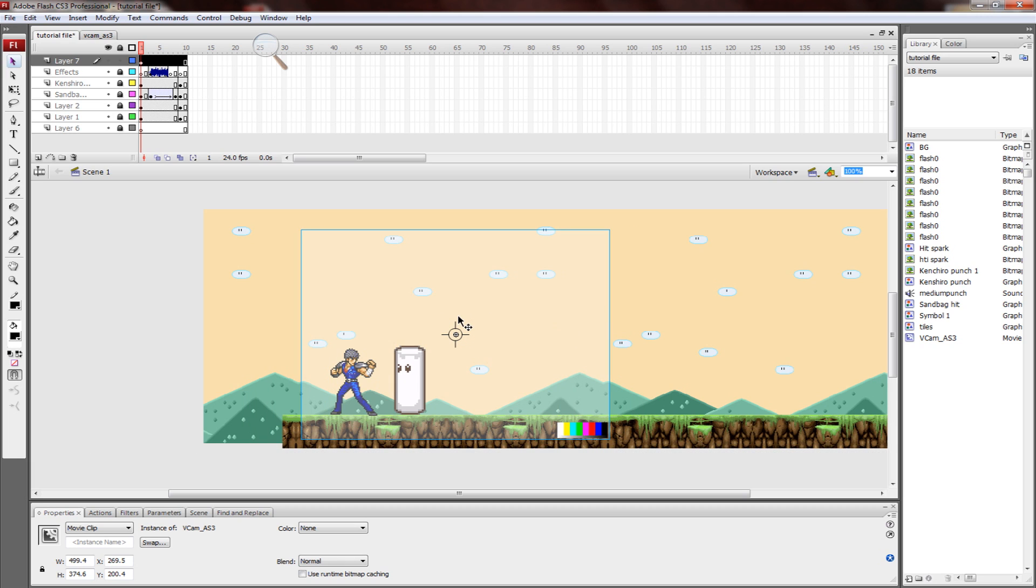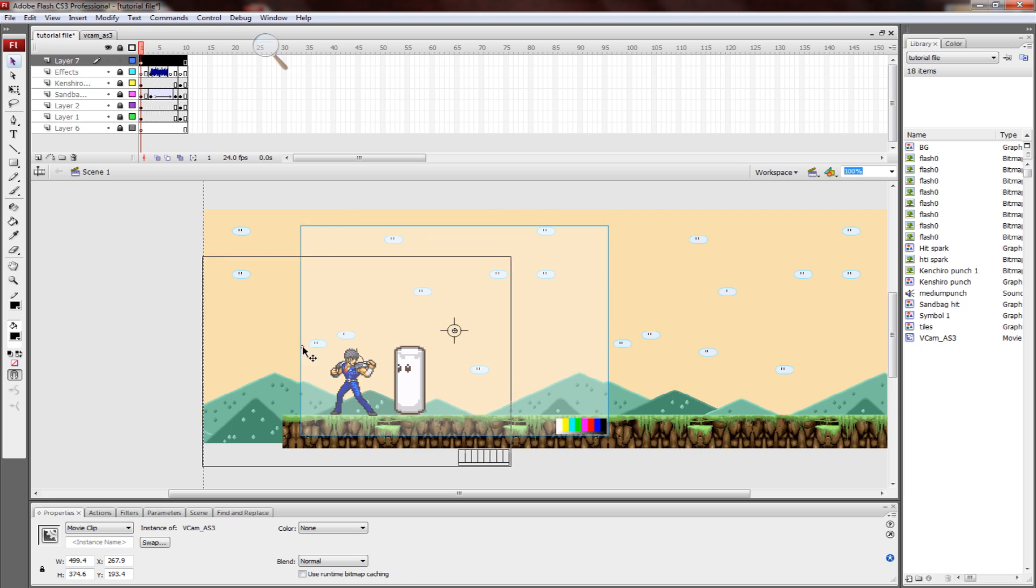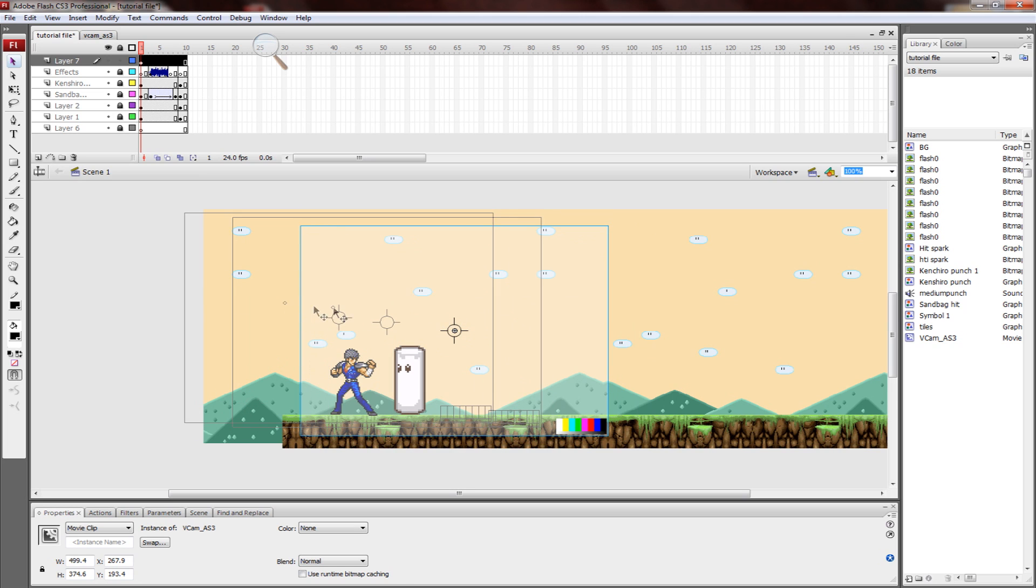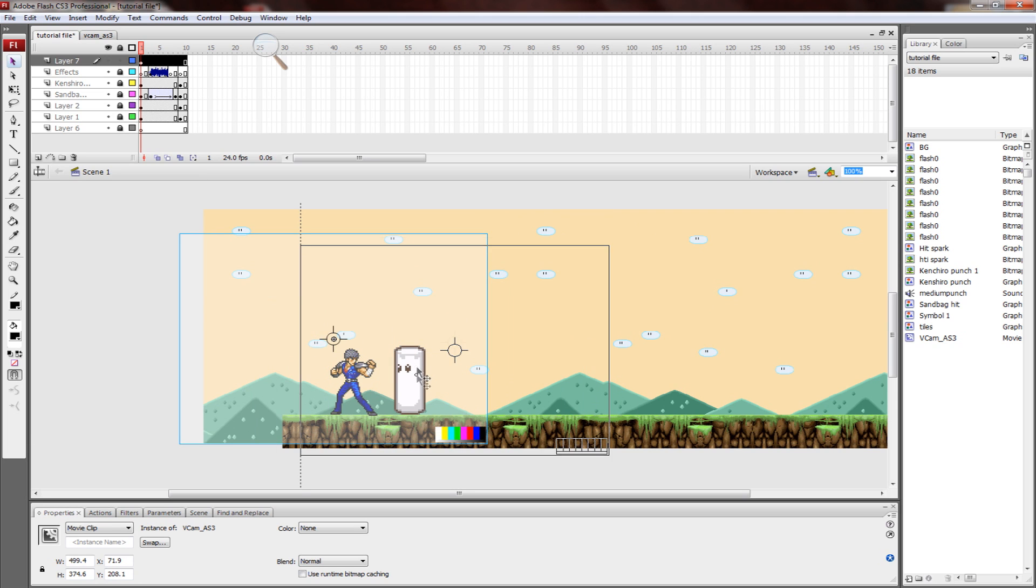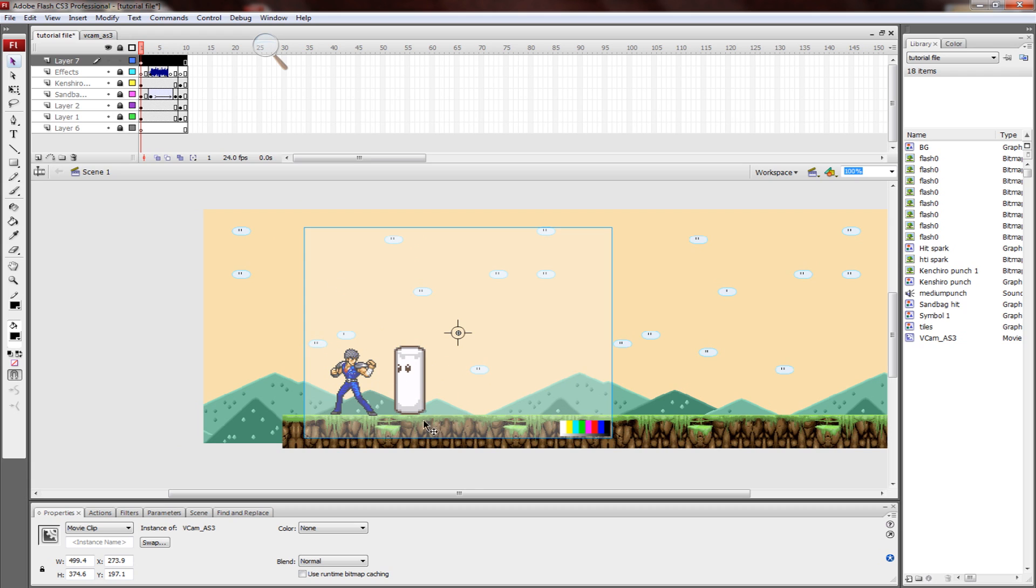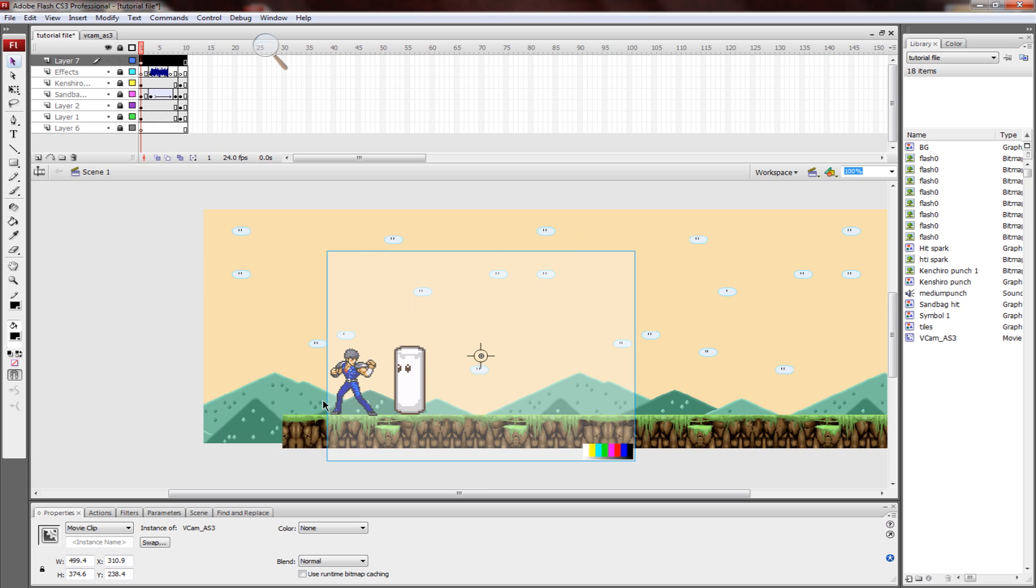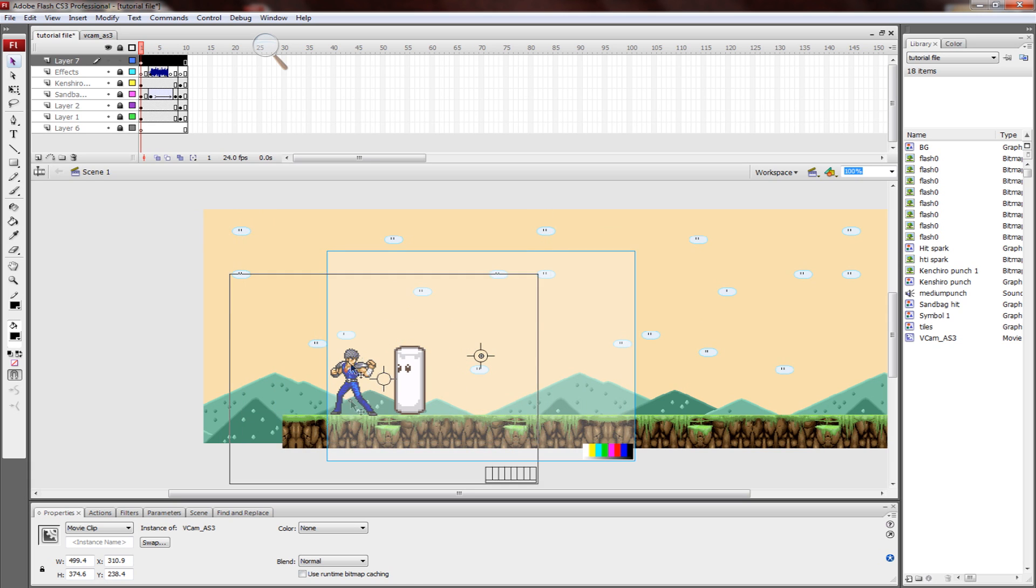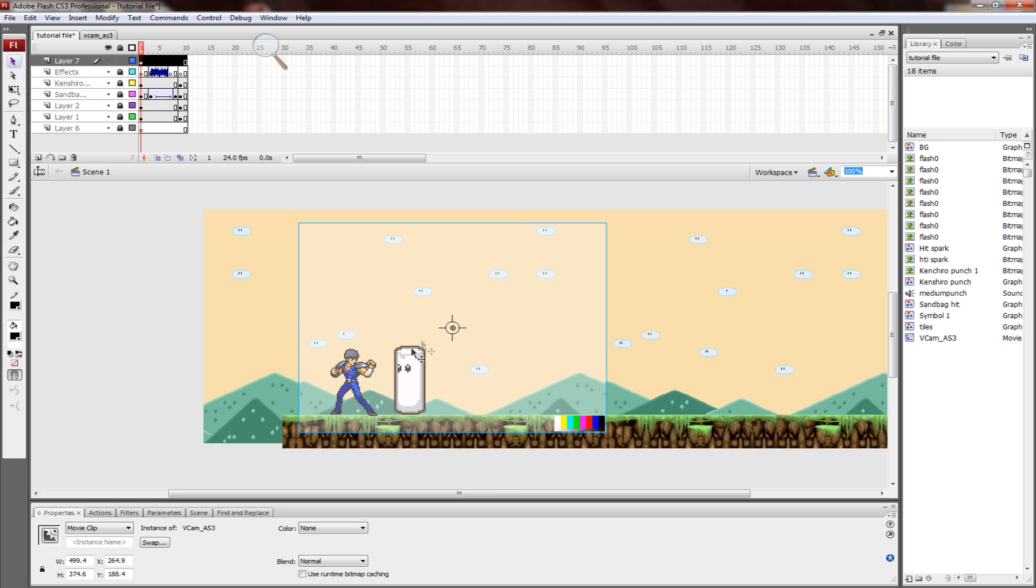What the VCam is, is basically a camera. Whatever's inside the camera shows. That should give you an idea of what you can do with it. You can zoom in and out, you can pan left and right, you can shake and turn and other stuff with this VCam.